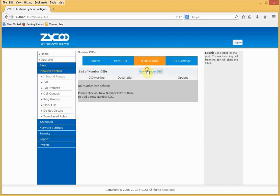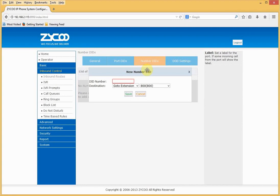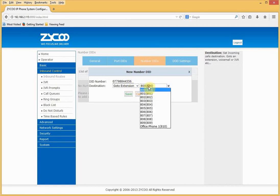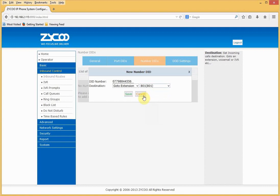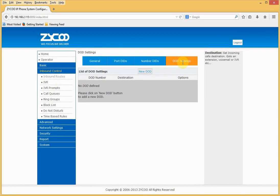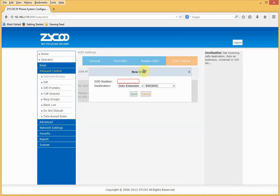Number DIDs are typically used for SIP trunks or PRI lines. So you can define the DID number, where it wants to be routed. And if we choose, we can also set DOD numbers.